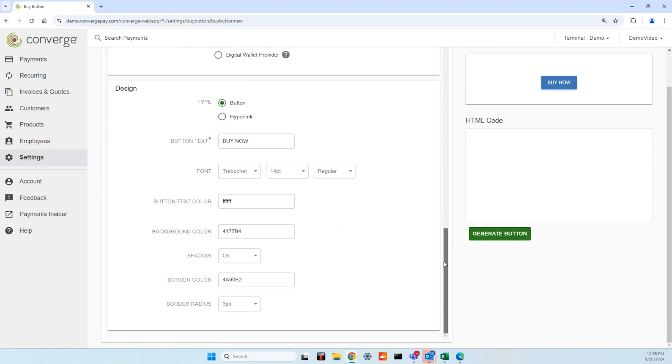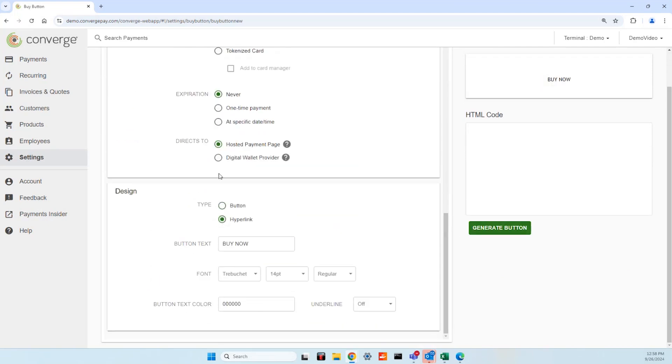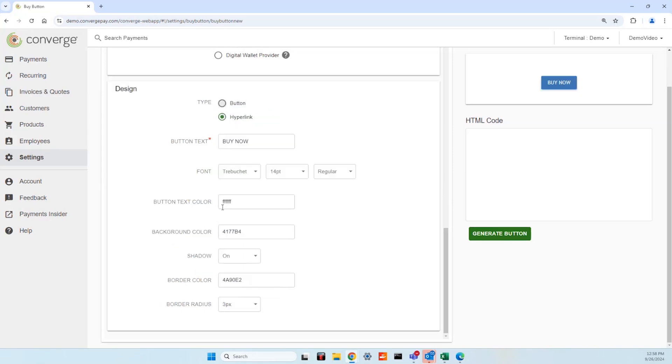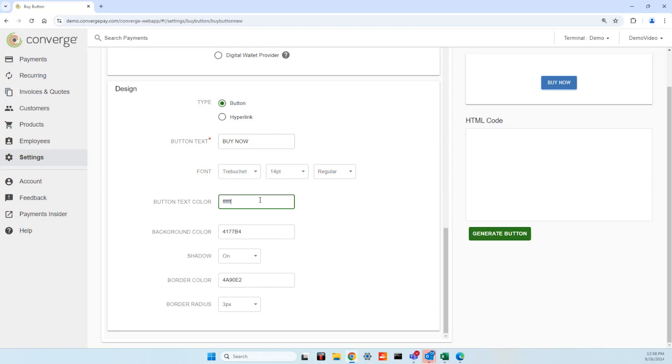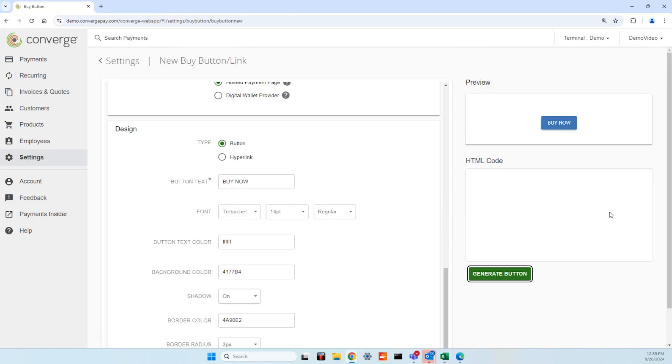In the design section, determine if it will render as a buy button or hyperlink. In this example, we are designing a buy button. Modify the text of what will display, adjust the font, or even determine the color of the text and button background by inserting the appropriate hex color code. Once satisfied with those selections, a preview of the button will appear in the top right corner.